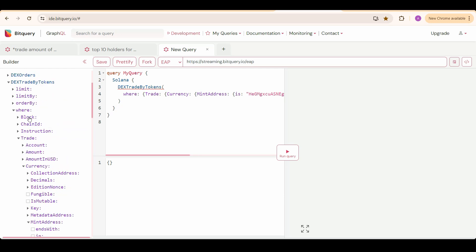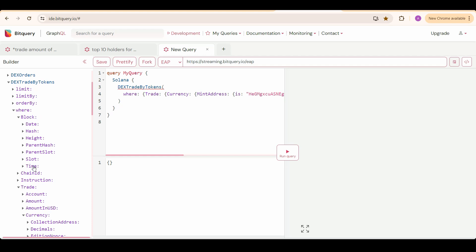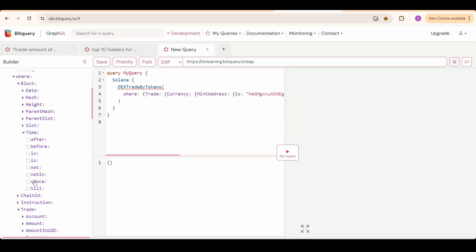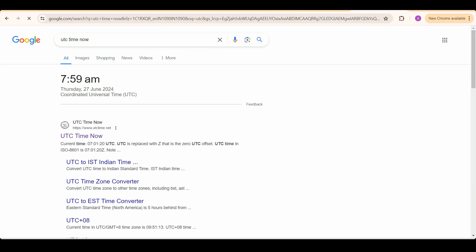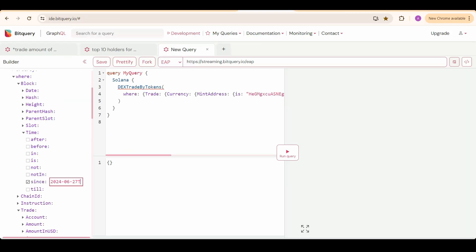Now I am going to set one more field here which is block time since. And I will put here UTC time from one hour from now. UTC time right now is 7.59, so I will put 6.59 here.